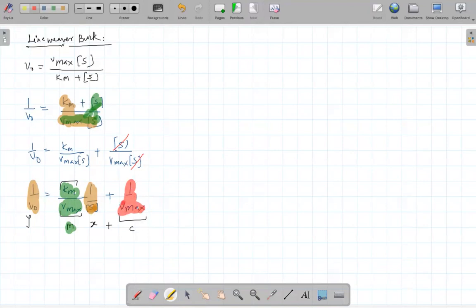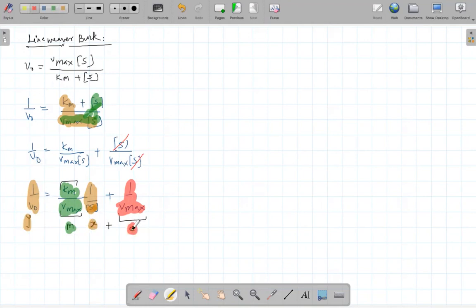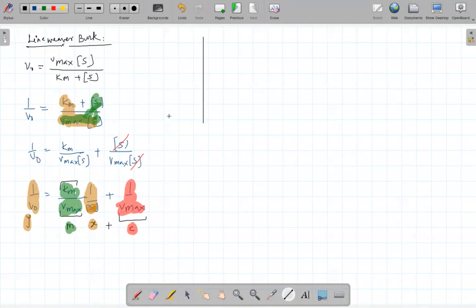This was the idea. You can now realize how important it is to be interdisciplinary. If Lineweaver-Burk would not have had the idea of mathematics and coordinate geometry, we would never have had this solution. That's why we have to be highly interdisciplinary. So now, instead of plotting a graph between V and S, they plotted a graph between 1/V and 1/S.